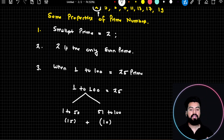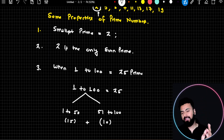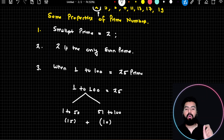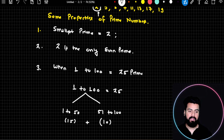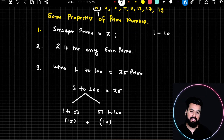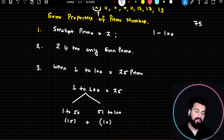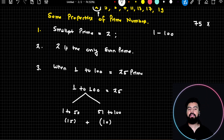Now I want you to answer one question: how many composite numbers do we have from 1 to 100? Usually, students answer 75. But please realize — 75 is not the correct answer. Let me tell you why.